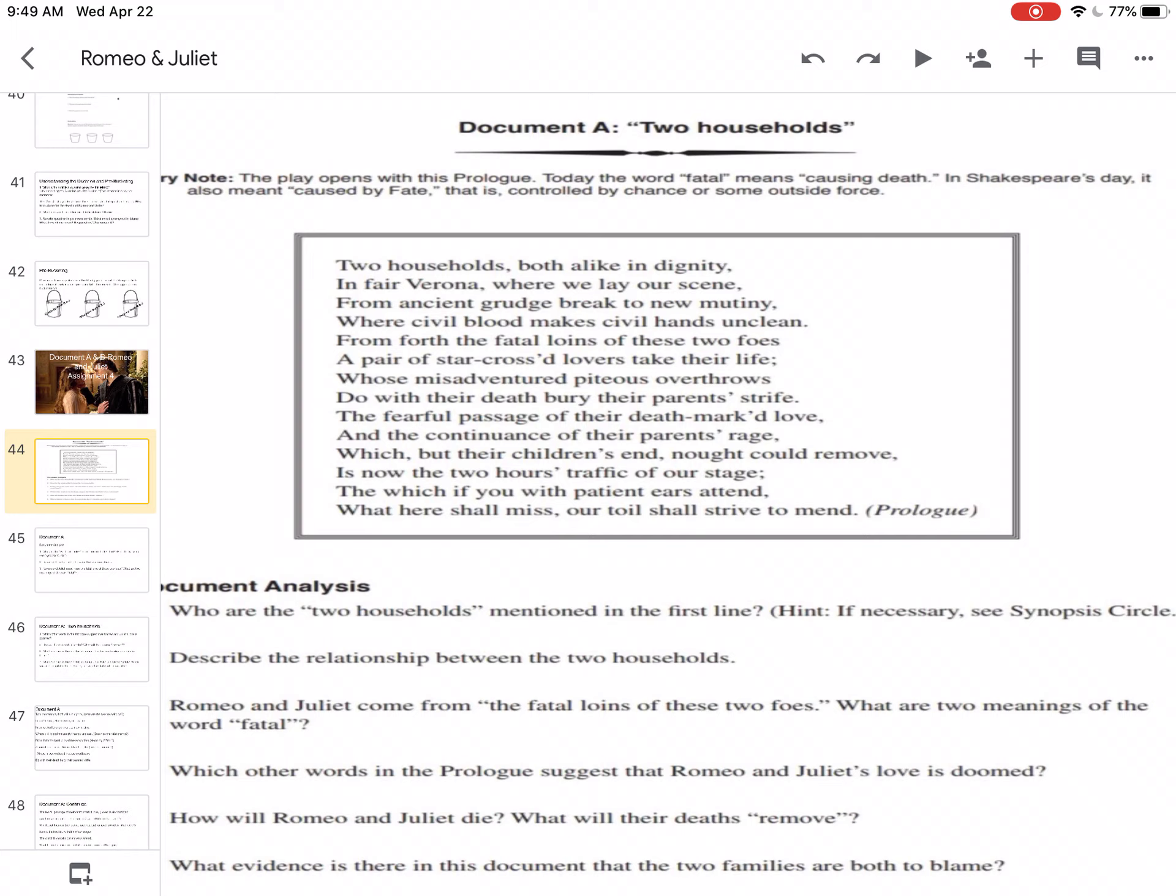How will Romeo and Juliet die? What will their deaths remove? So, whose misadventure piteous overthrows do with their death bury their parents strife. What does strife mean? So it's going back to feuding, right? So with their death, it's burying, or it's getting rid of the parents arguing. What evidence is there in this document that two families are to blame? So the question of this, what's your essay is going to be based on is who is responsible for the death of Romeo and Juliet. So this is one of the questions that you're going to put the answer to into one of the buckets.